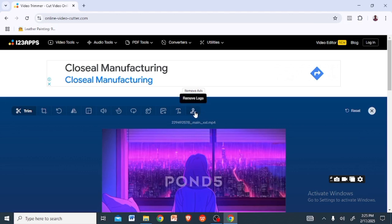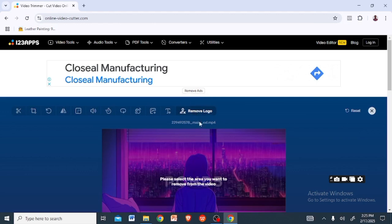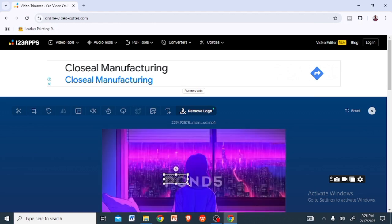Once you tap on this icon, they will ask you to select the area you want to remove from the video. You can see that there's a cursor showing already. What I'll do now is move this cursor over the watermark — watch me as I do that. You can see I'm dragging it just to cover the watermark.